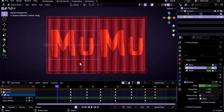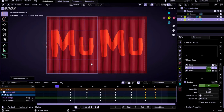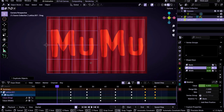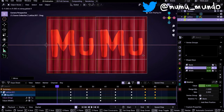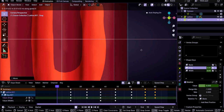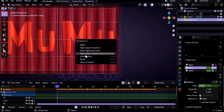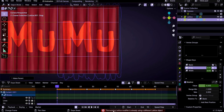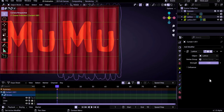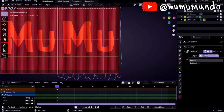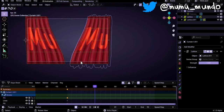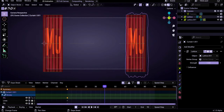Now we duplicate the lattice with Shift+D, then Escape. I want to mirror this new lattice, so I do Ctrl+M, then X Enter to mirror it horizontally. G+X to move it and fit it to the edge. We select the curtain, Shift-select the new lattice, Ctrl+P, Set Parent to Lattice Deform. There's an error — the existing lattice modifier is already using a different object. So we select the Grease Pencil object, go under Modifiers, and change the lattice object to the new lattice.